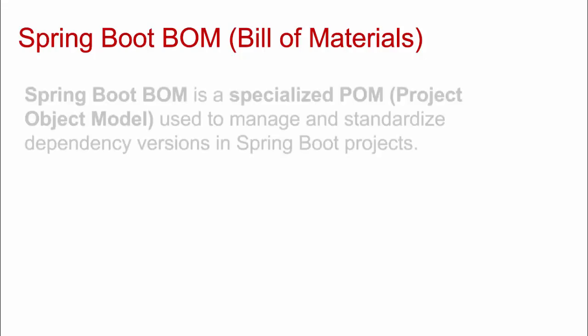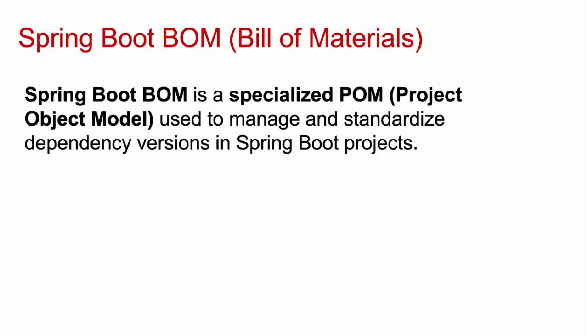To summarize, Spring Boot BOM is a specialized BOM project object model used to manage and standardize dependency versions in Spring Boot projects. If you think at a higher level, for Spring Boot, there would be different versions. If it is 3.3.6 or something previous or something latest, maybe 3.4.0. For each of these different versions, either the jars or libraries that we are using every day, they are having newer versions and they can have compatibility issues as well. Now the versions which are together compatible, which are working fine, that is kind of documented inside the BOM file or the Spring Boot dependencies POM.